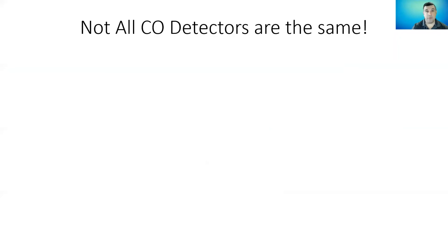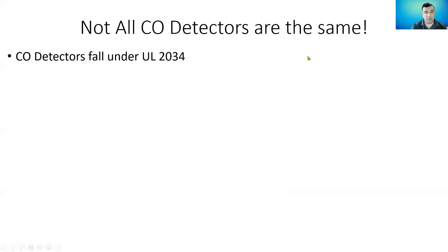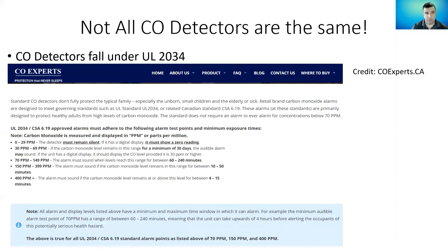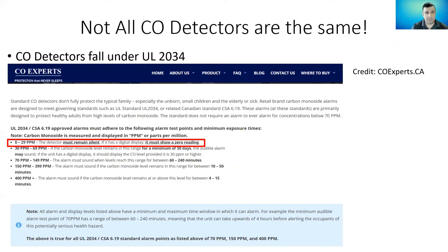Not all carbon monoxide detectors are the same. CO detectors fall under the UL listing 2034. From coexperts.ca — an organization dedicated to increasing education and knowledge about carbon monoxide hazards — here's some important information about UL 2034. Under this listing, from 0 to 29 parts per million, the detector must remain silent. It's not even allowed to tell you carbon monoxide is present at those low levels, and it must show a zero reading if it has a display. Just because you buy a carbon monoxide detector with a digital display does not make it a low-level carbon monoxide detector.